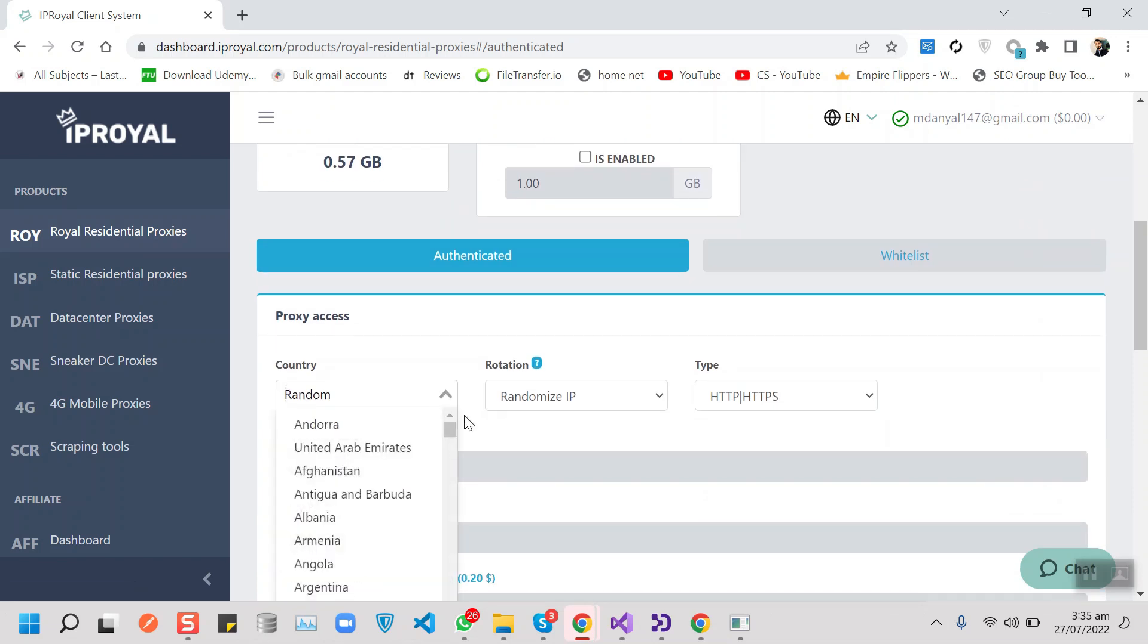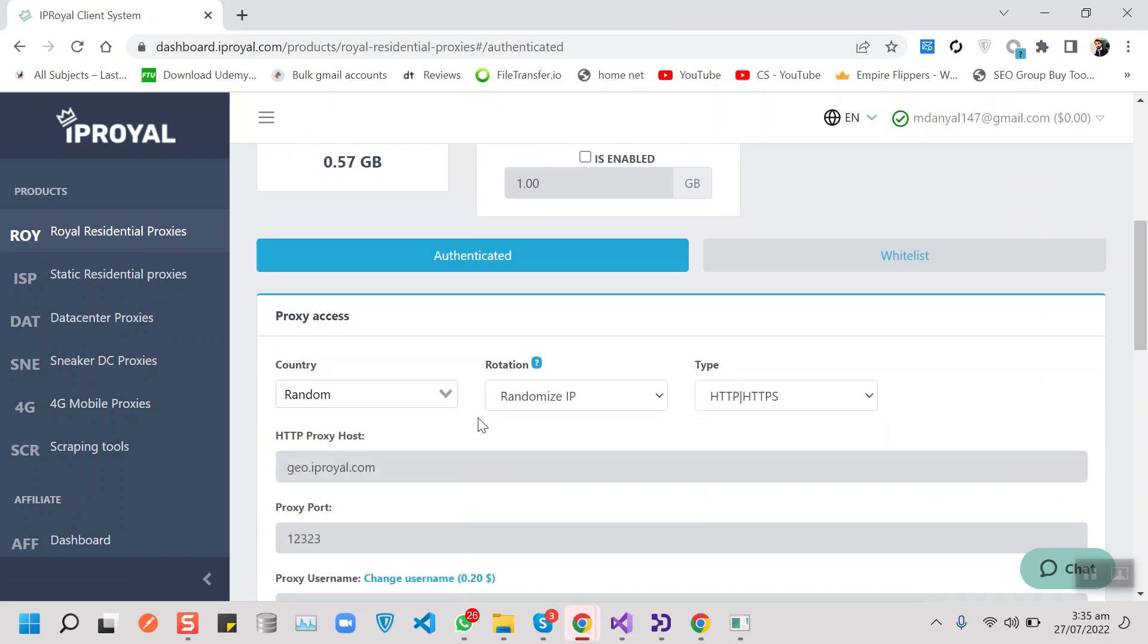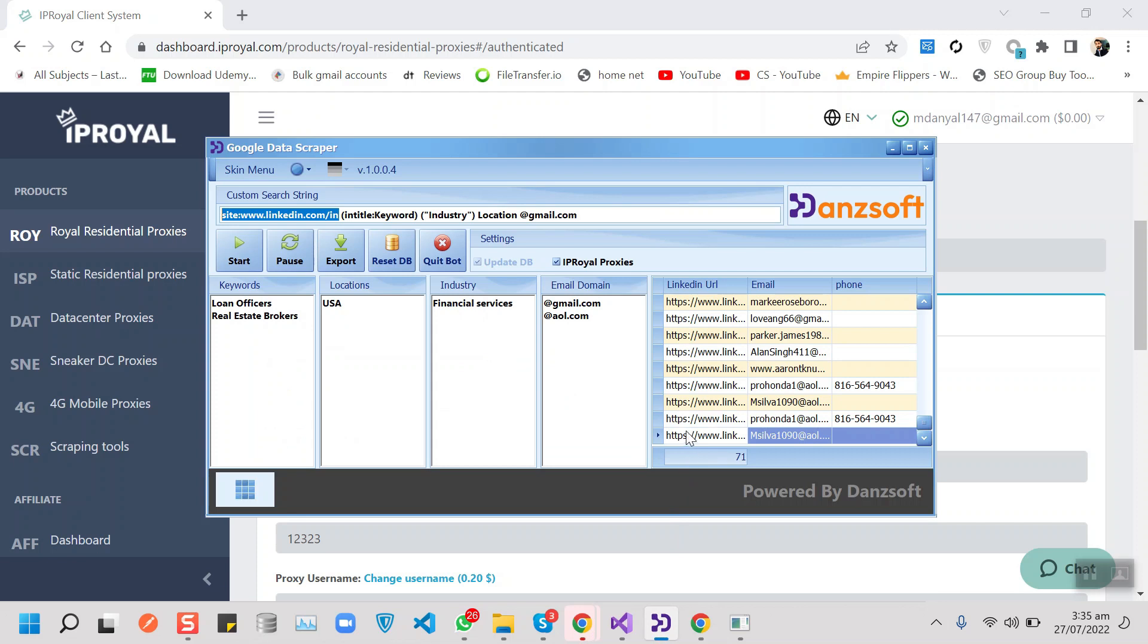For data scraping, I highly recommend checking out their royal residential proxies. These are offered with the ability to auto update for you, meaning super easy integration into your code or allow you to instantly change the IP via the dashboard or the API access.